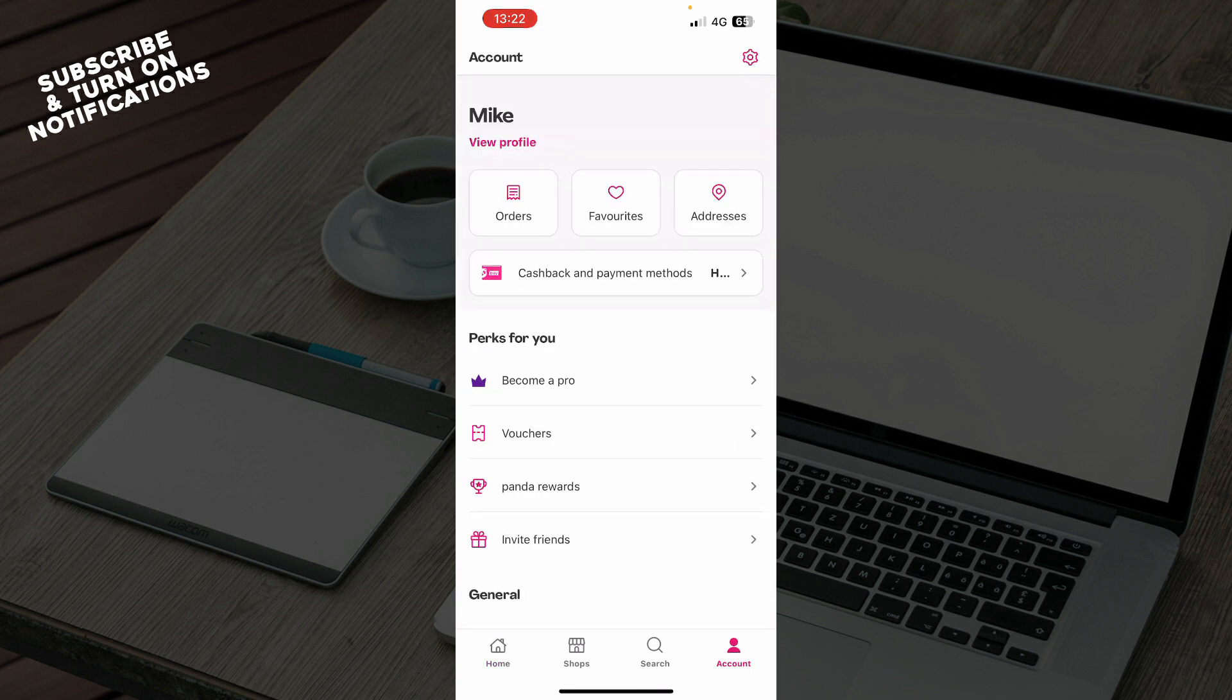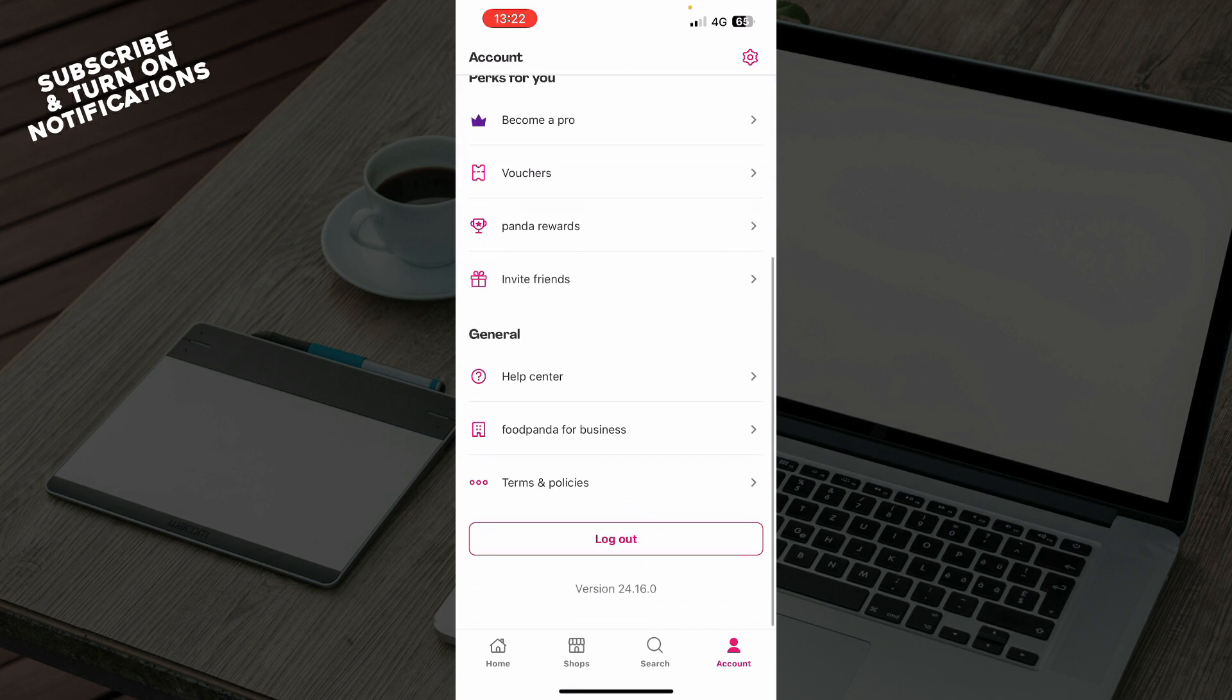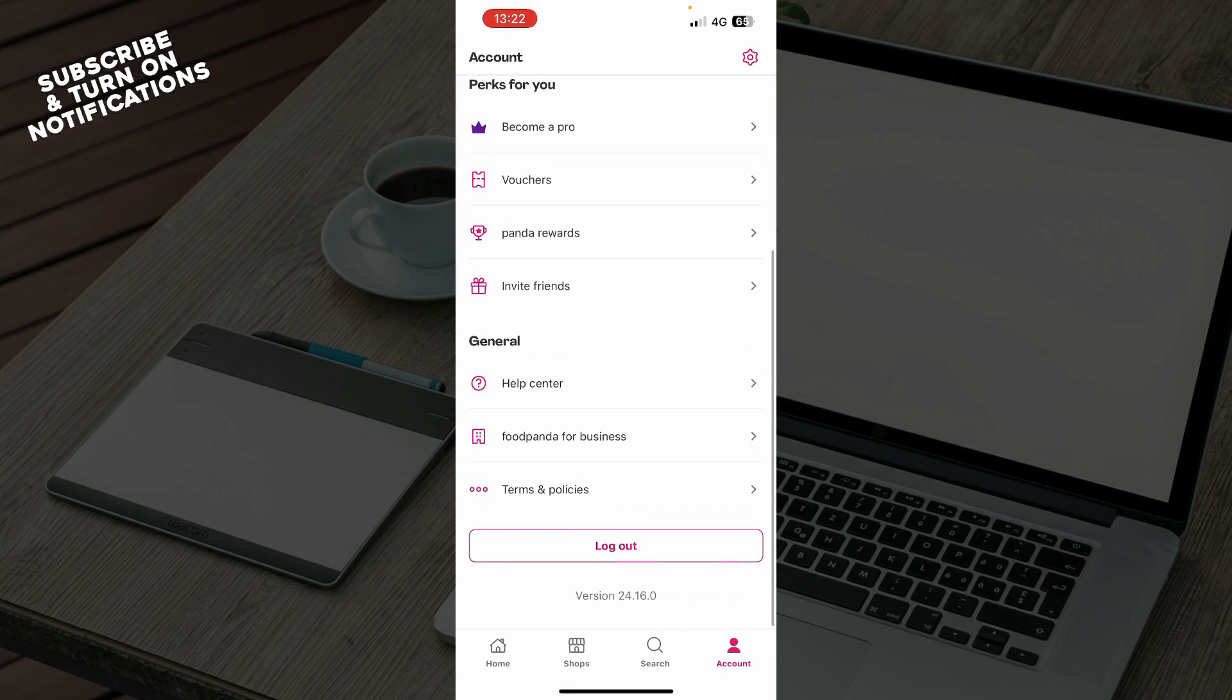When you're there, here we have everything about your account but what we will be focusing on is going directly to the bottom of the screen where we have the general information. Here we have the help center, the foodpanda for business, terms and policies, and we have the logout button.